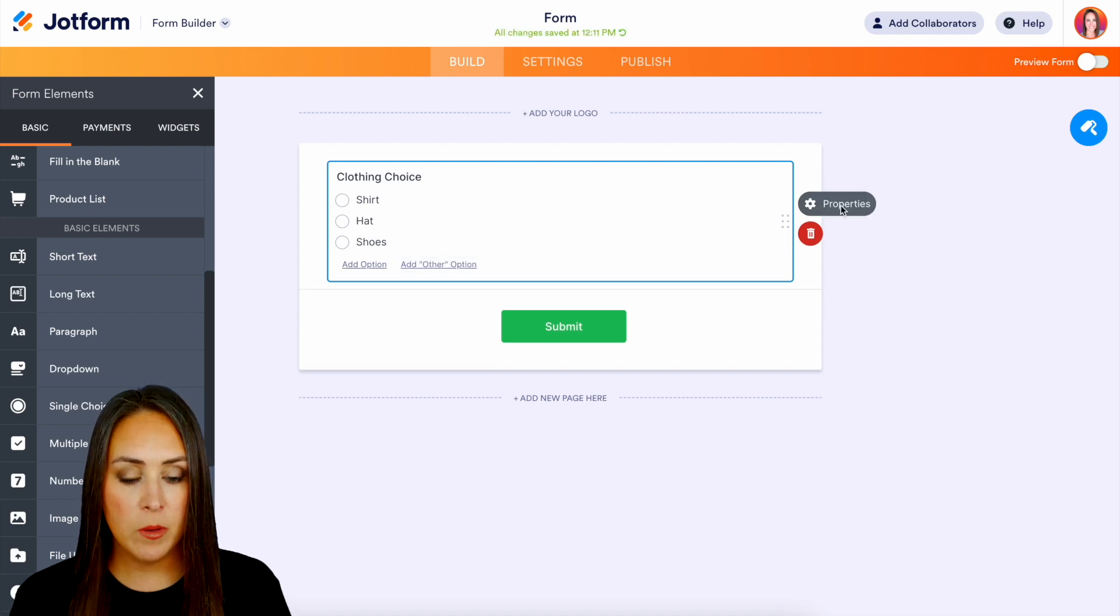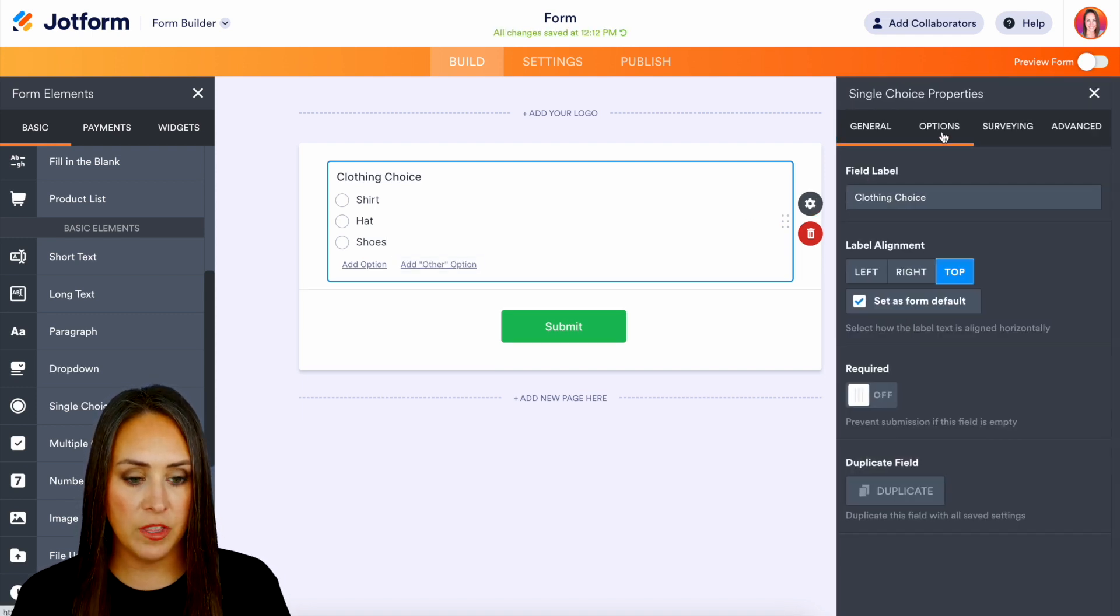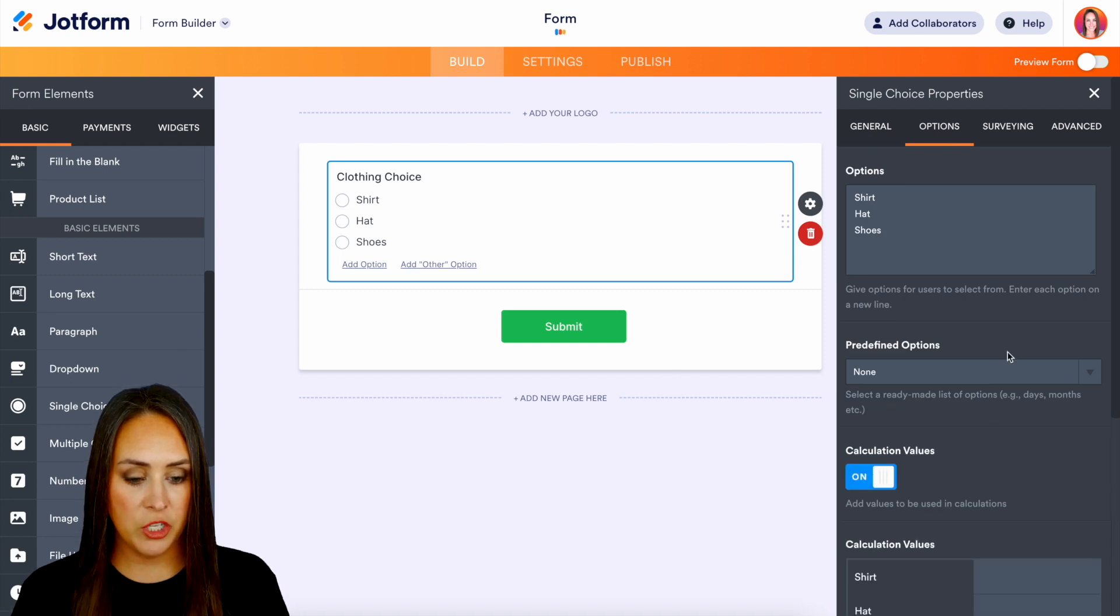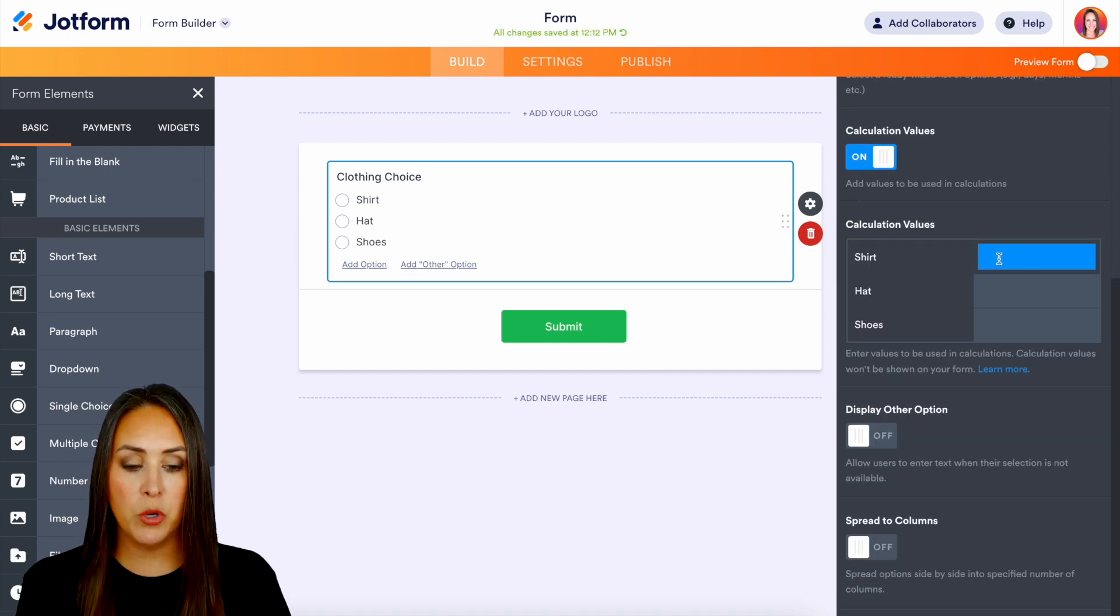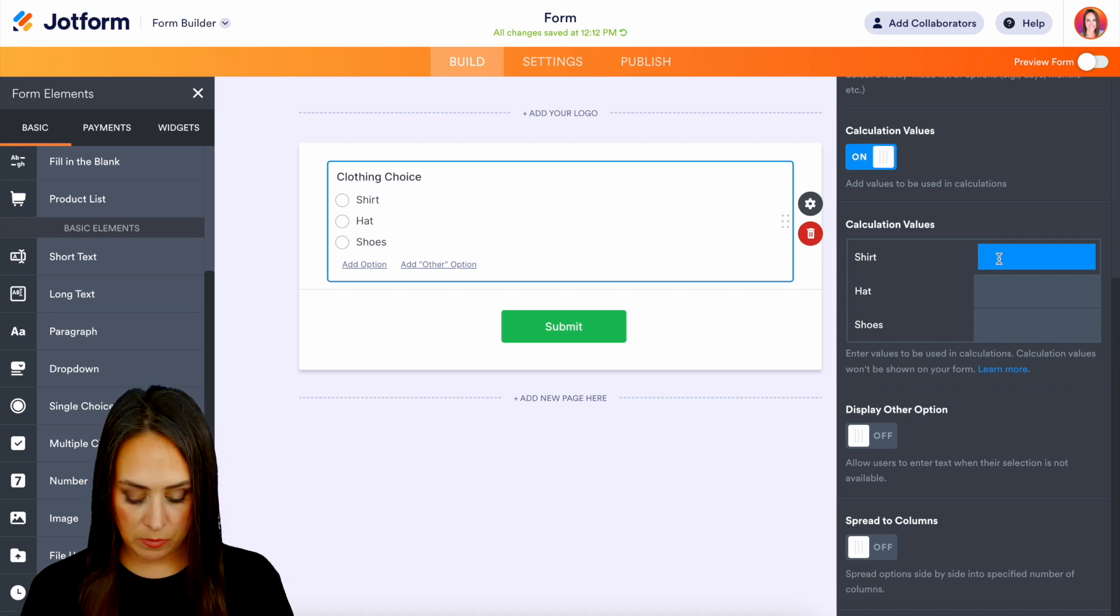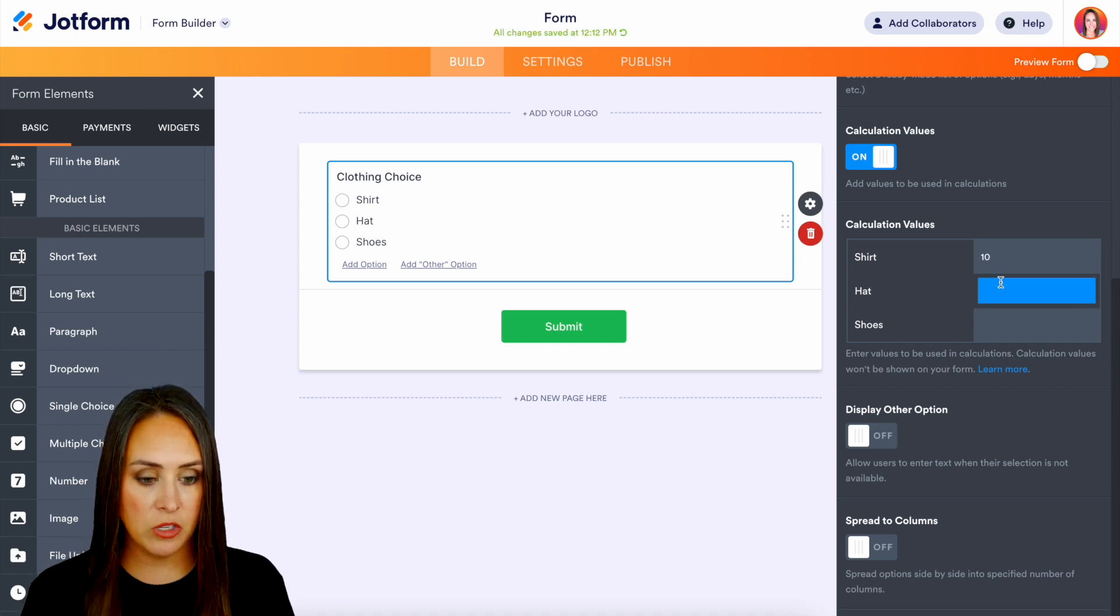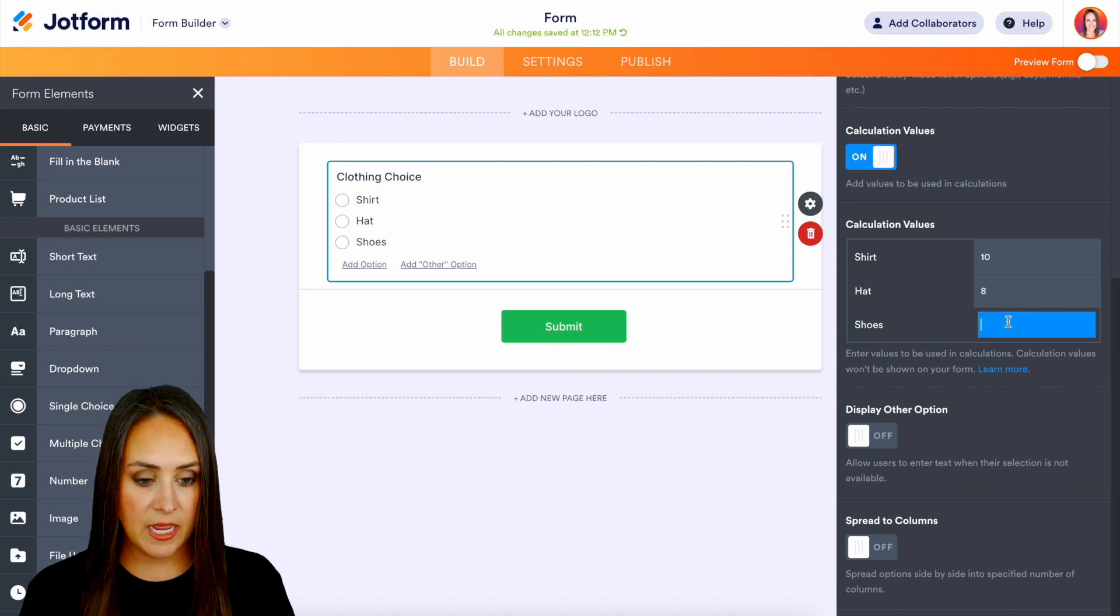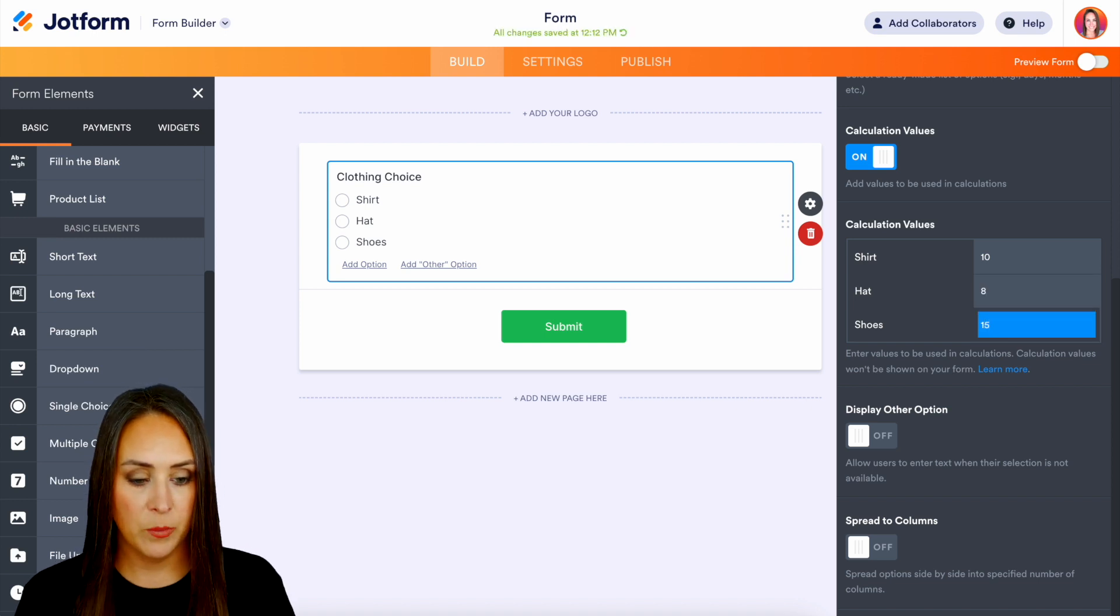Now if we come over to our properties we can head over to the options and we can turn on calculation values and here is where we can put in the price of each one of these items. So let's say the shirt is $10, the hat is $8, and the shoes are $15.